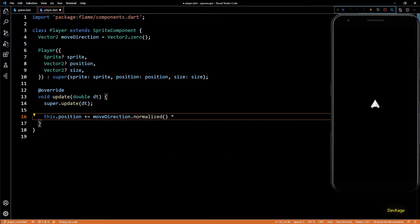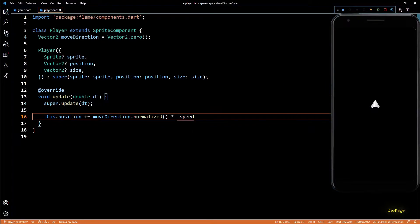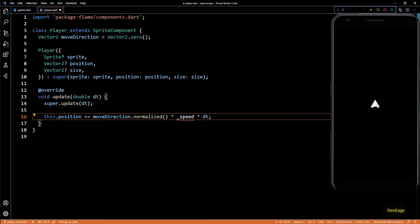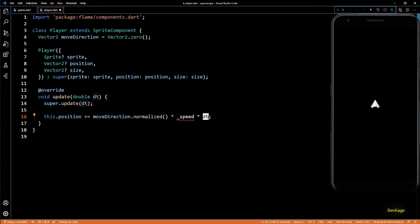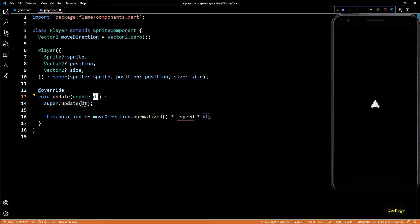Normalized is needed because we just need the general direction the player should be headed. To convert it into velocity we multiply by a constant speed value, and we also multiply by the input delta time — which is the time elapsed since the last update call. Multiplying by delta time ensures that the distance traveled by the player is the same irrespective of the frame rate of the device.